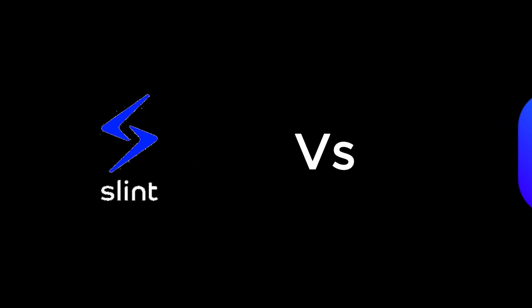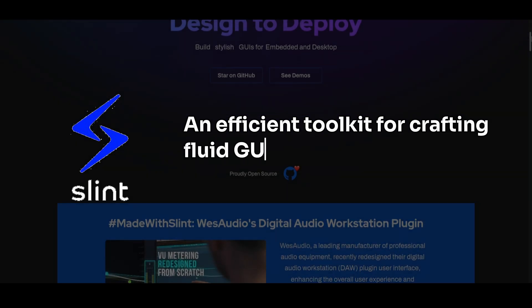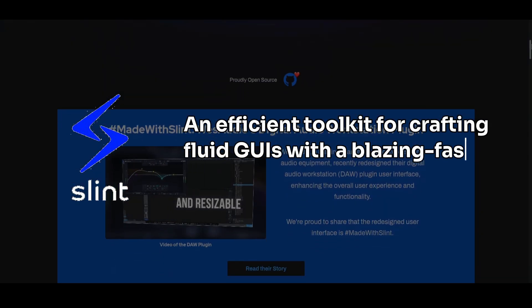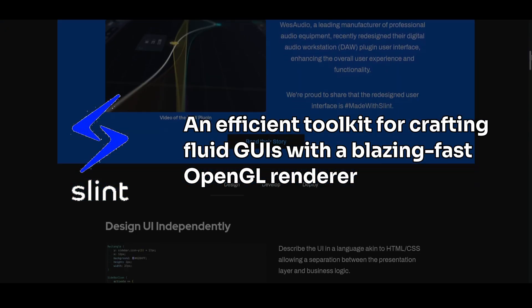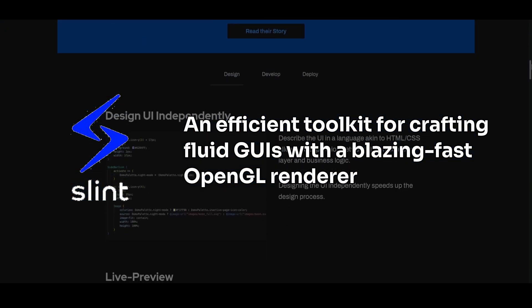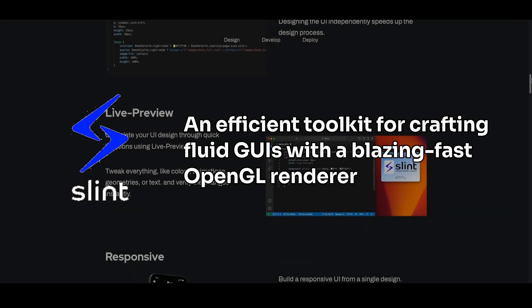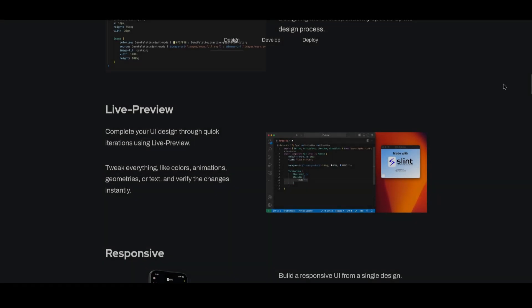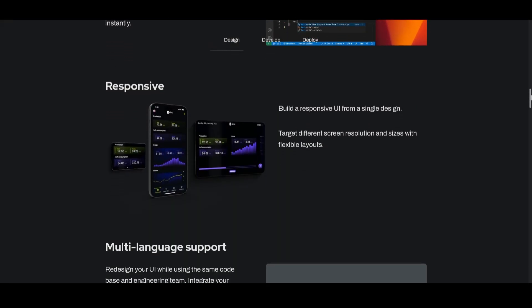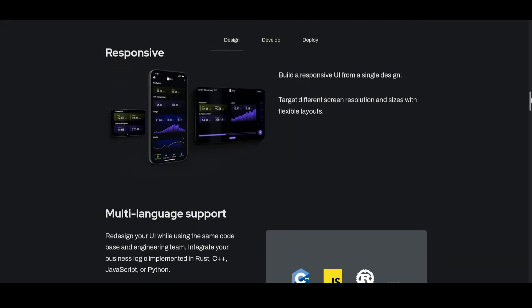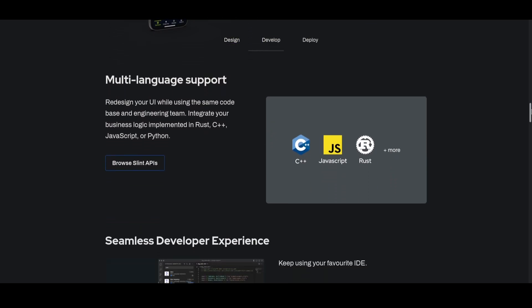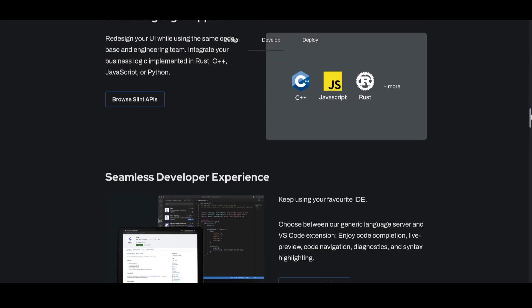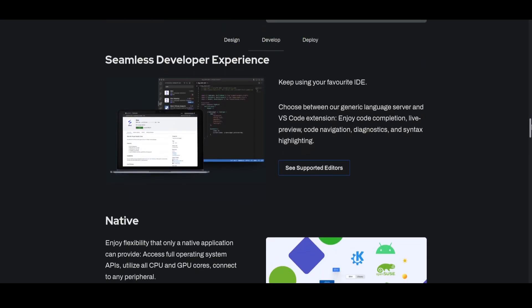Introducing Slint, which builds itself as an efficient toolkit for crafting fluid GUIs with a blazing fast OpenGL renderer. In my time using Slint, it's lived up to its claims of performance and boasts the widest platform support among all the Rust GUI libraries.